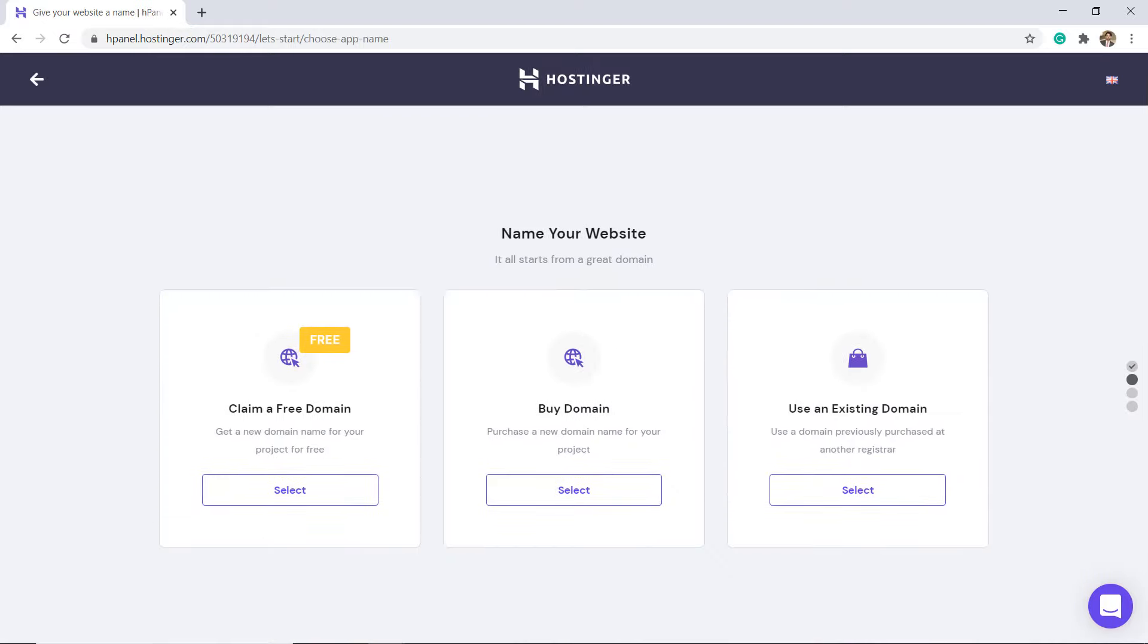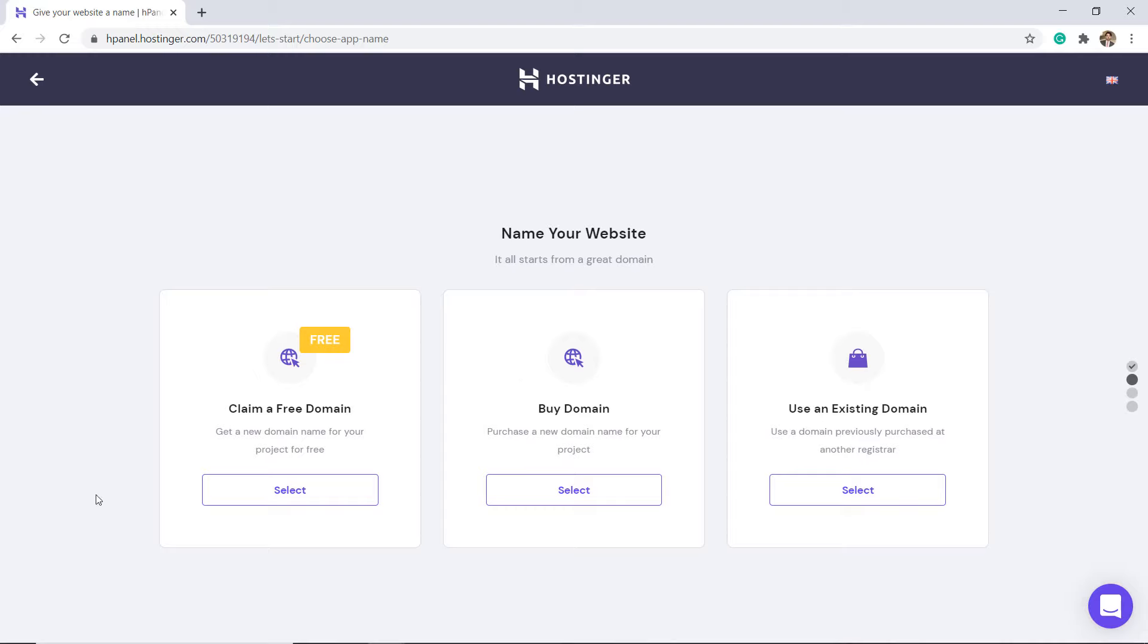In our premium shared hosting plan, free domain was also included. You can claim a free domain here, or you can purchase a new domain, or you can use your existing domain.